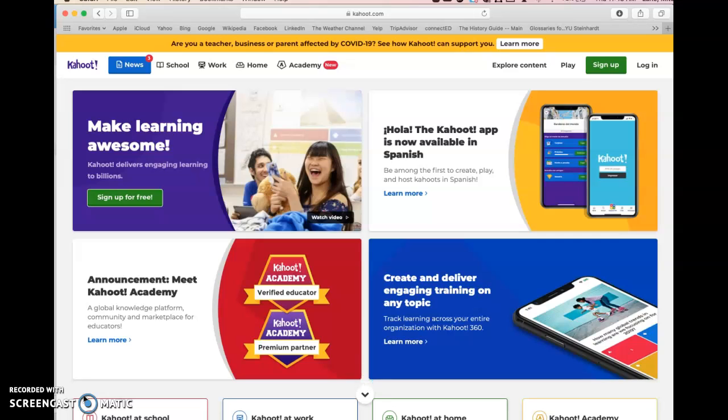We'll cover some of the question types that can be used and then how to actually launch the Kahoot to be used by your students.